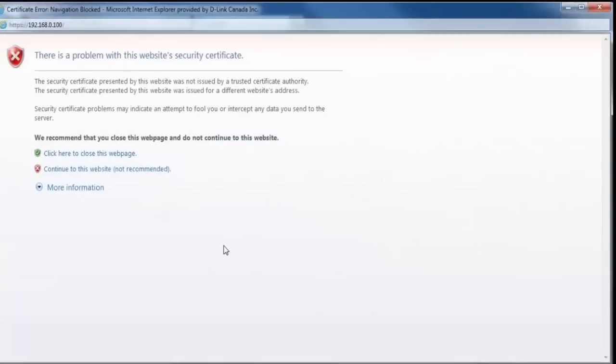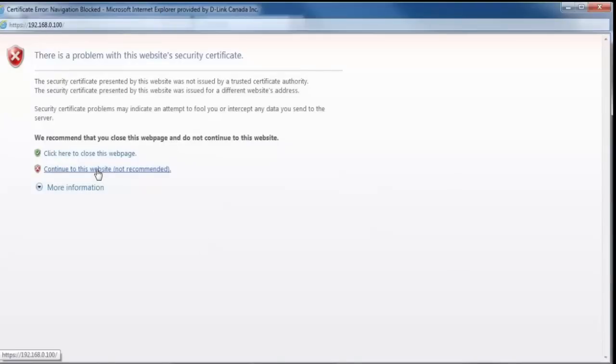Alright, once you click on the advanced settings button, you may be prompted with a security certificate. From here, you just want to click on continue to this website anyways, which will then direct you to another login window.